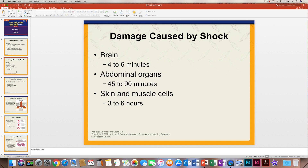There is a lot of damage that can be caused by shock. For the brain, in as little as four to six minutes you can have damage. Abdominal organs take about 45 to 90 minutes, and the skin and muscle cells take about three to six hours to be damaged by shock.